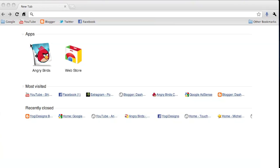So right here, I'm on my homepage in my Google Chrome browser. You see I've got two apps, Angry Birds and Web Store. You're not actually going to have to go into the web store to delete it. You just can delete it from here.